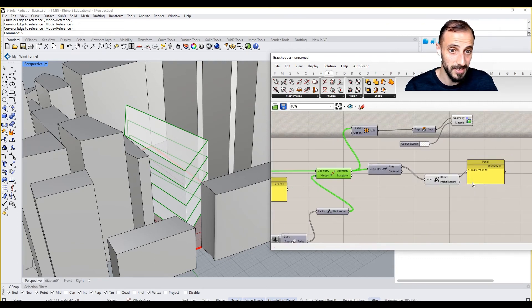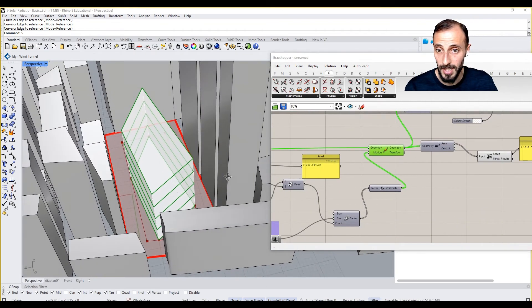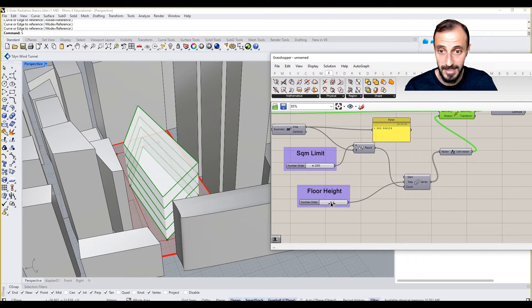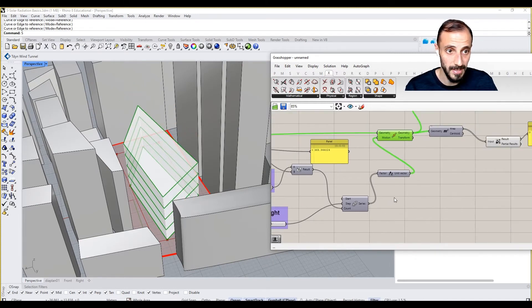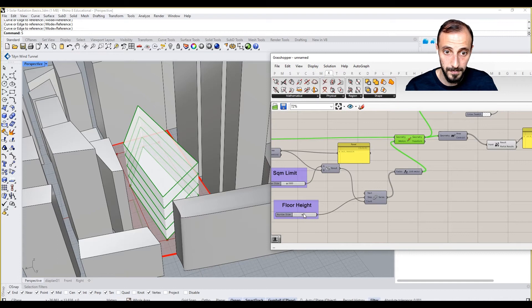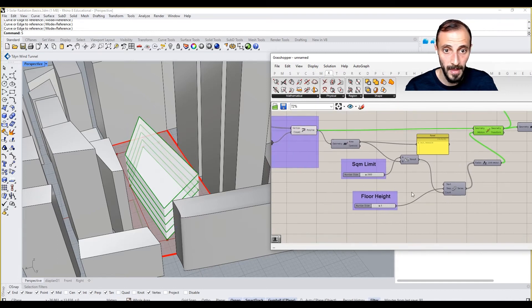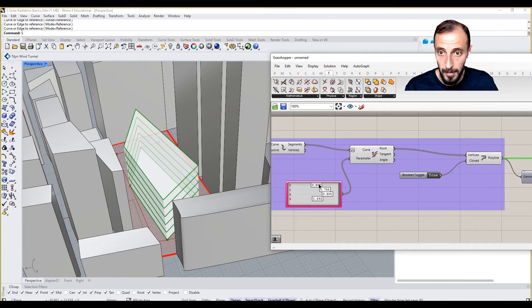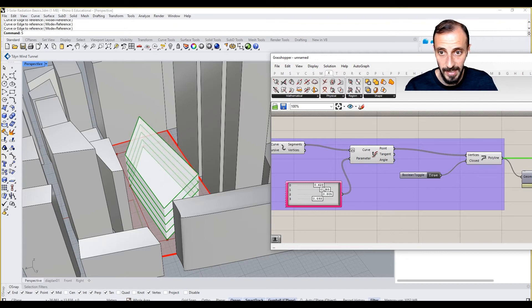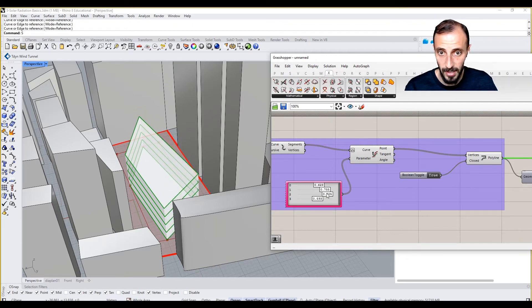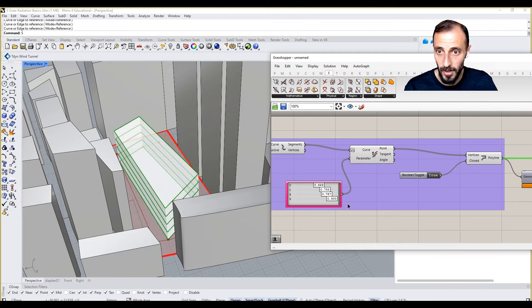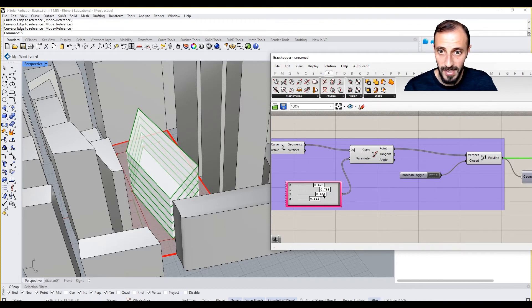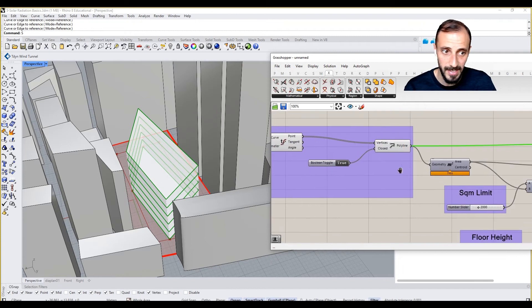Because now when I decrease this, I increase the number of floors, in a sense. But if I move this, you see, I add a floor, I take out a floor, and so on and so forth. So these are kind of the setup that we are having here.